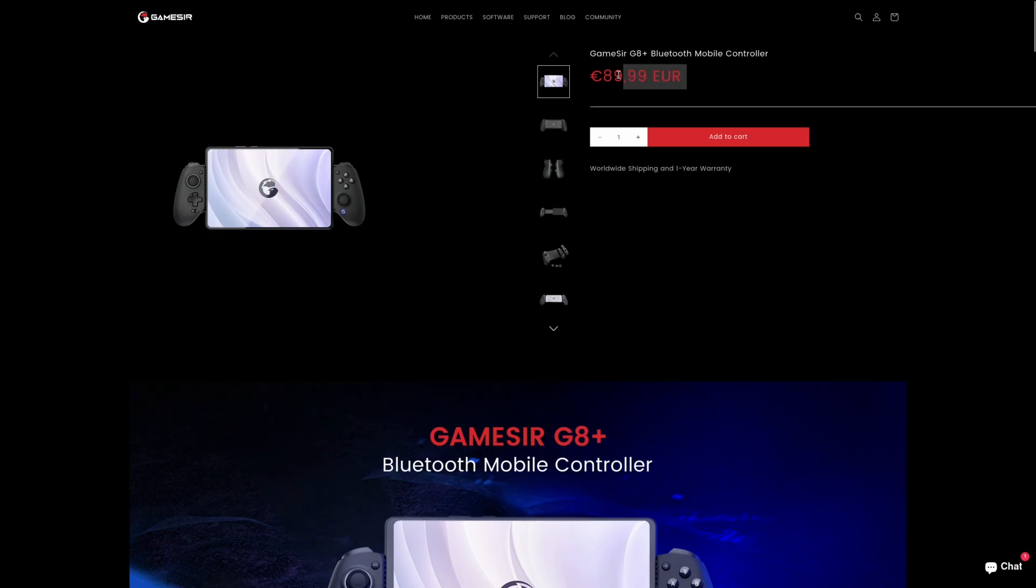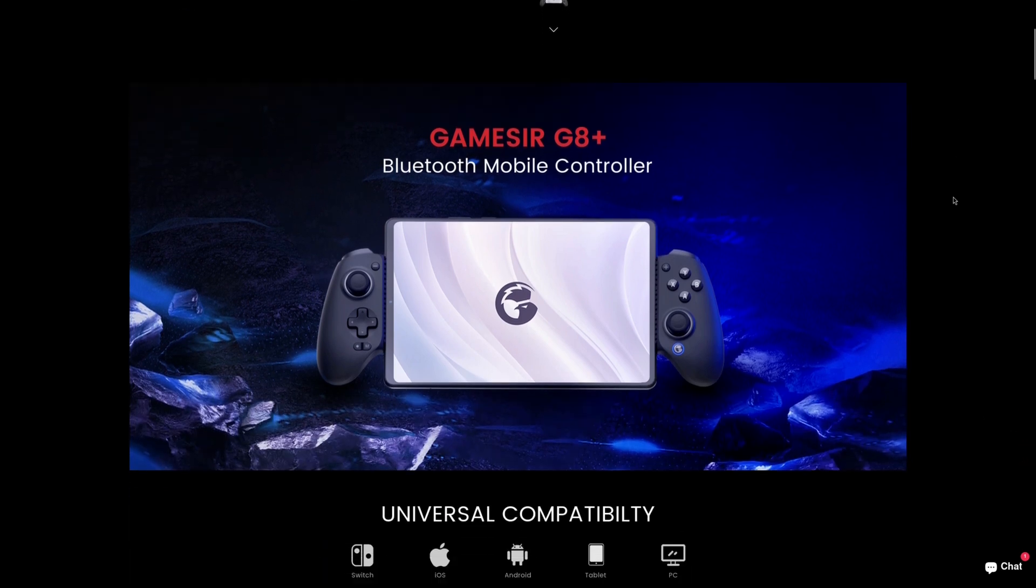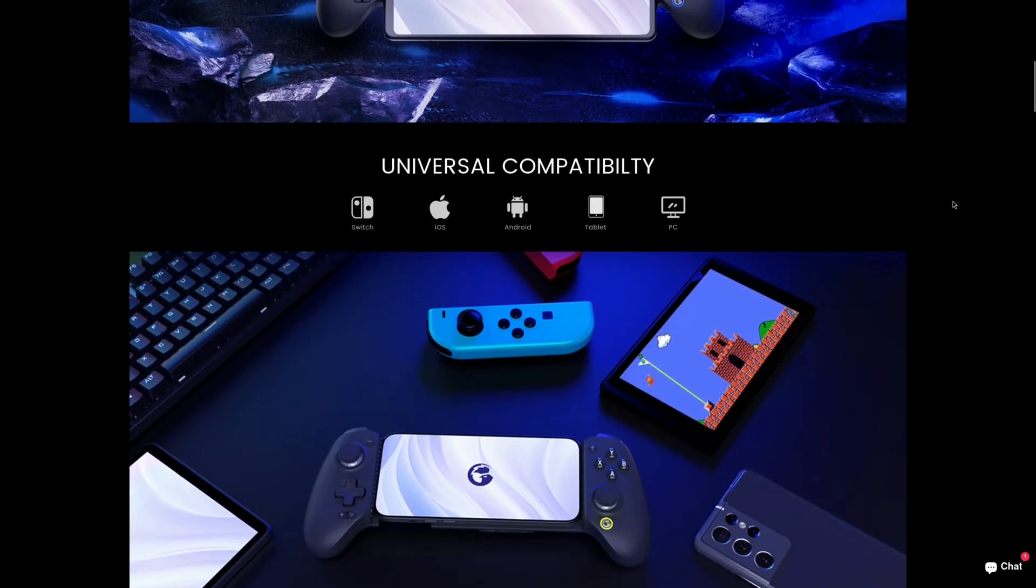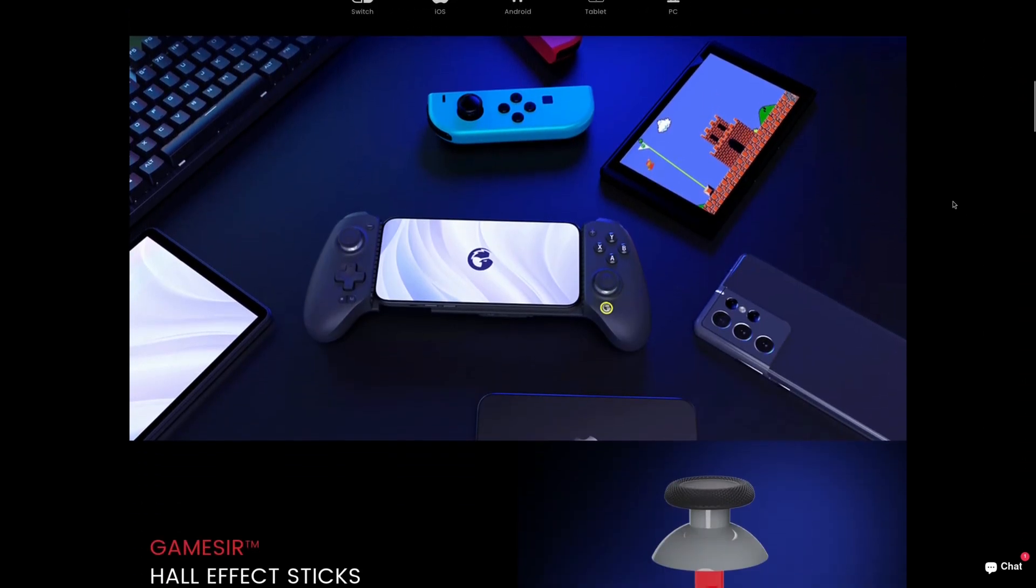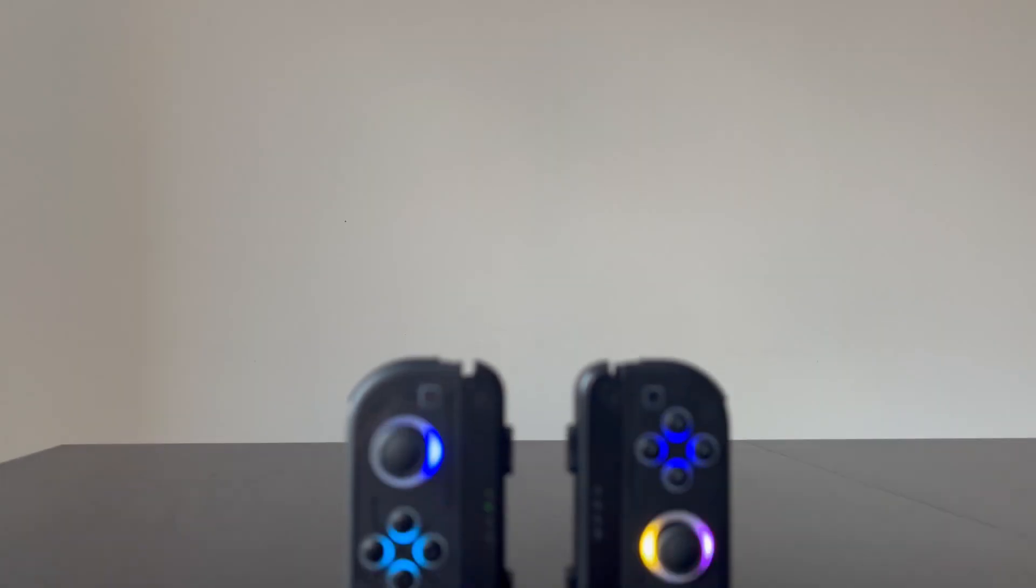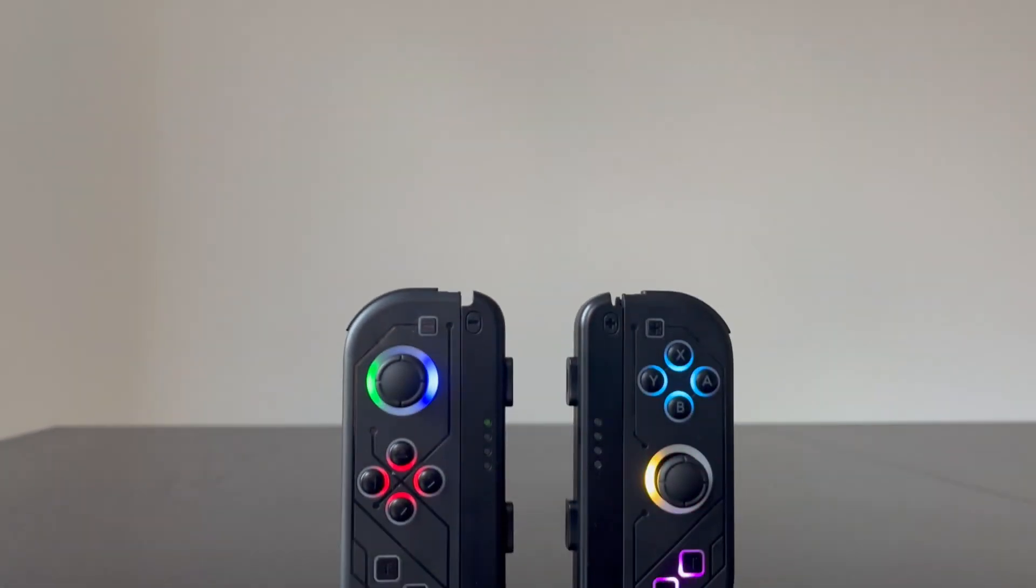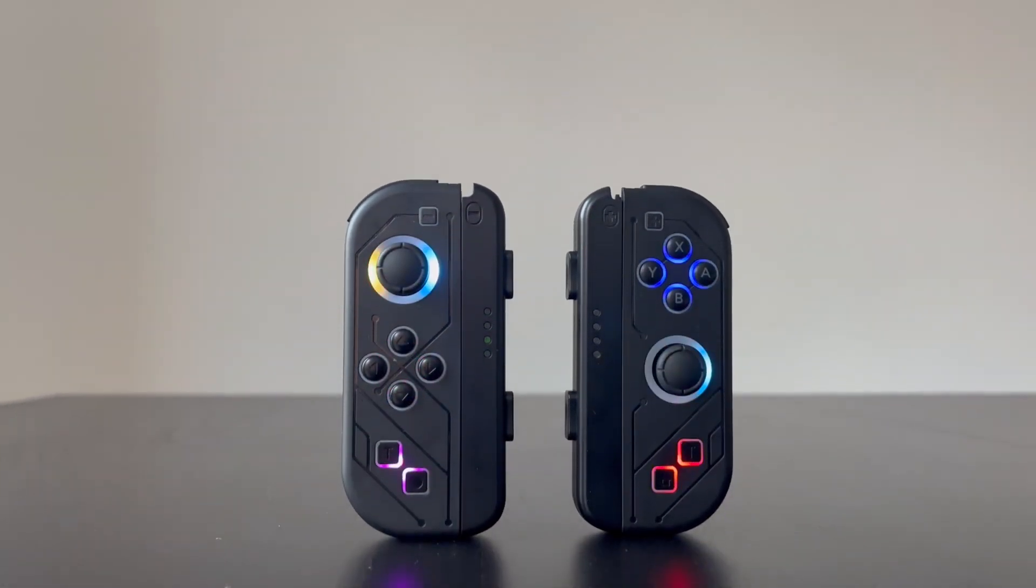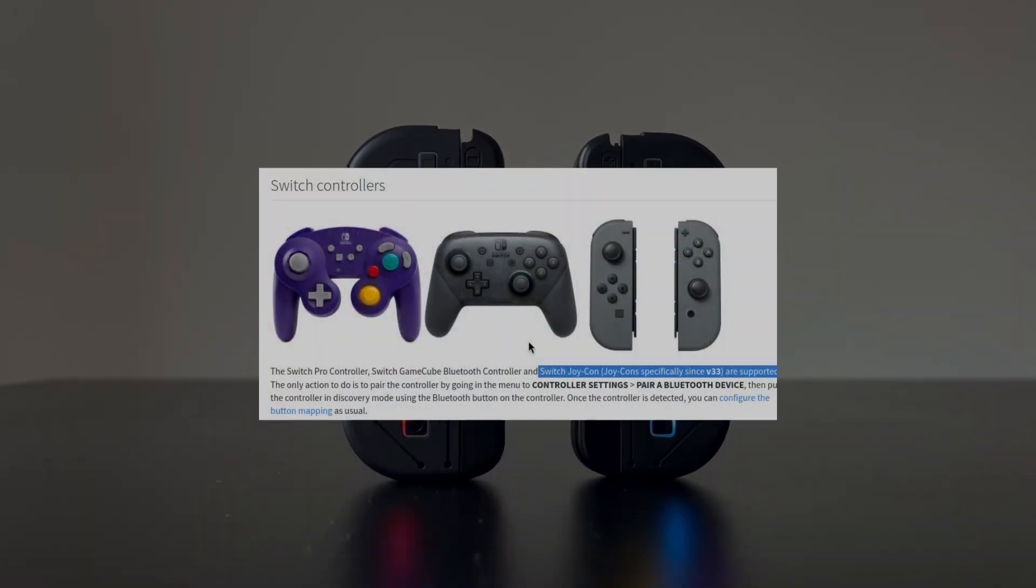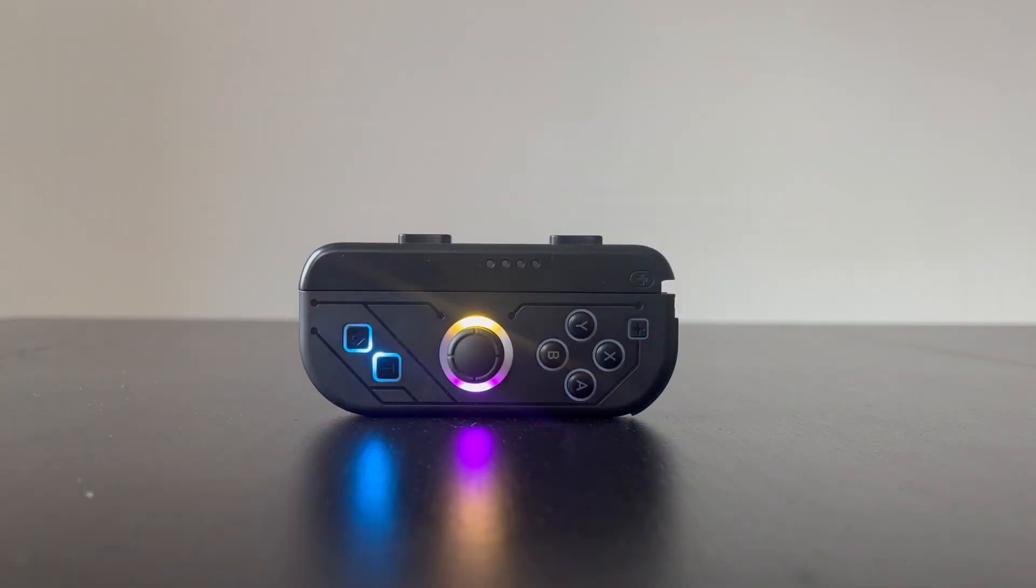Originally, I wanted to use the GameSir G8 Plus tablet controller, but at 90 Euros it was a bit too expensive. This is low-budget Linux gaming and my channel isn't even monetized yet. So instead, I bought this third-party Nintendo Switch Joy-Cons for 35 Euros, which are supported by Batocera out of the box. And they also have RGB.